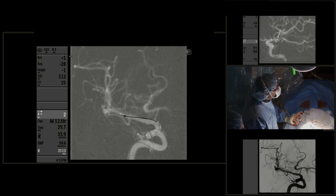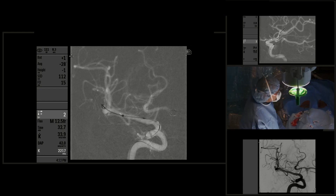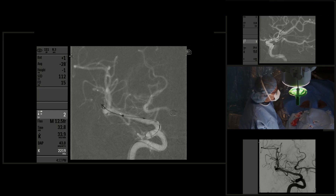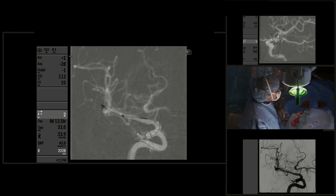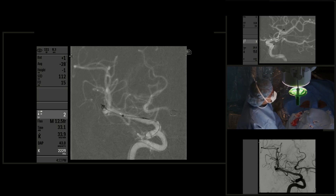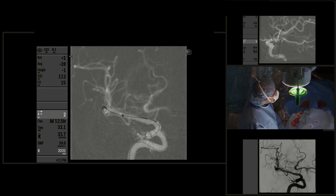Now the distal access catheter is in the distal M1 segment of the right middle cerebral artery. We're using the same Prowler 10 microcatheter that we used for coiling of the anterior communicating artery aneurysm for embolization of the right middle cerebral artery aneurysm. Again, we are advancing the coil into the aneurysm, and you can see a lot more stability of the microcatheter.